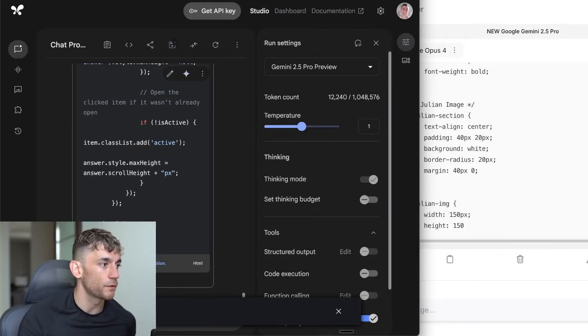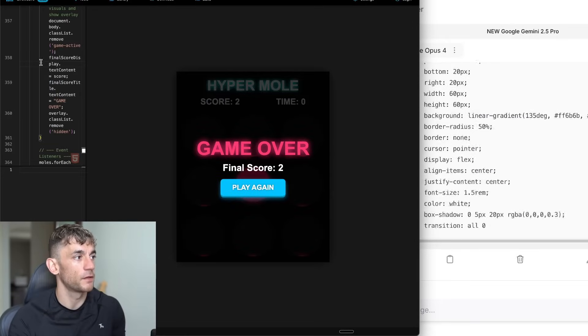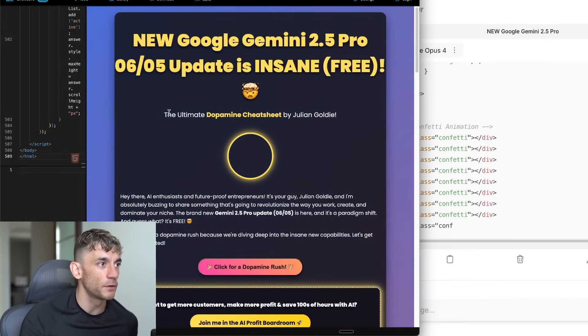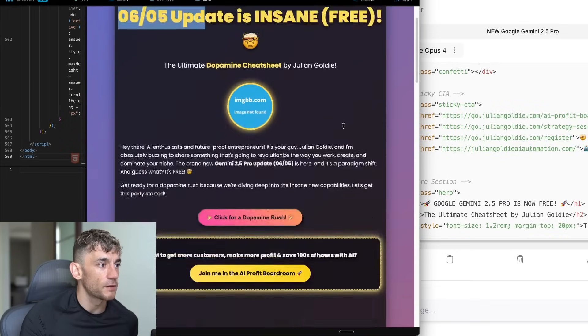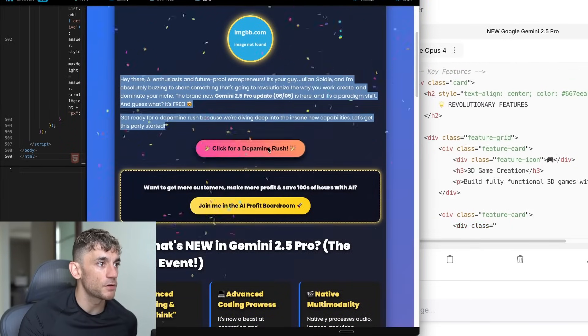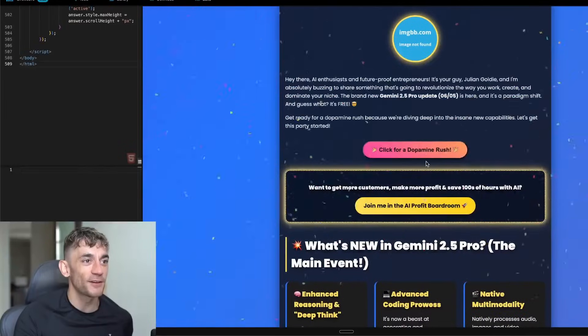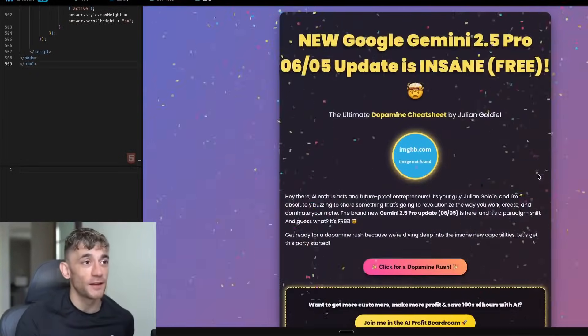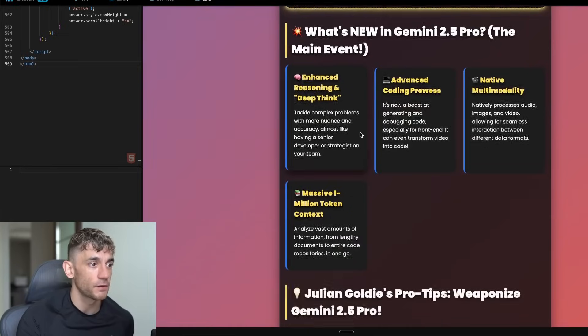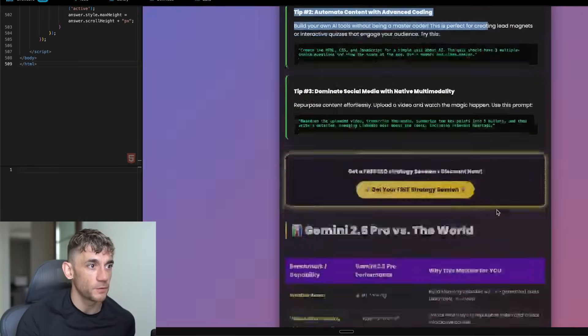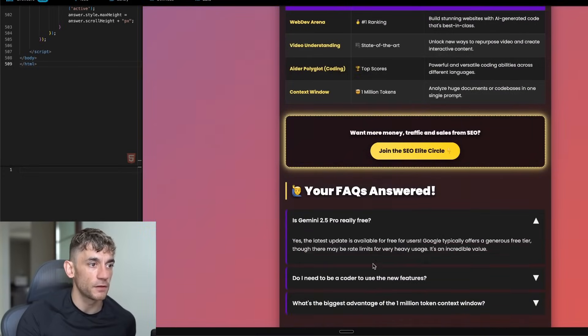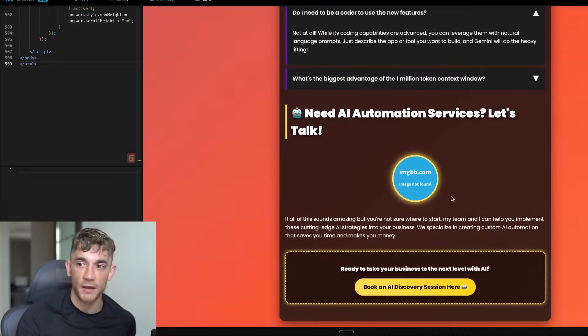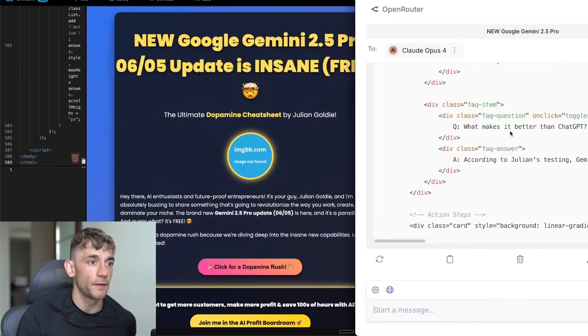We have the code back from AI studio first and then we'll plug this in. The ultimate dopamine cheat sheet by Julian Goldie. It's come up with a nice little title. Click for a dopamine rush and you get the confetti animation. That's a lot of confetti right there. This is pretty nice to be fair. Maybe it's just better for coding landing pages and stuff. He's added some nice prompts, links to our funnels, nice tables, FAQs. It's got a gradiented background as well. I want to say that AI studio did a really good job there.